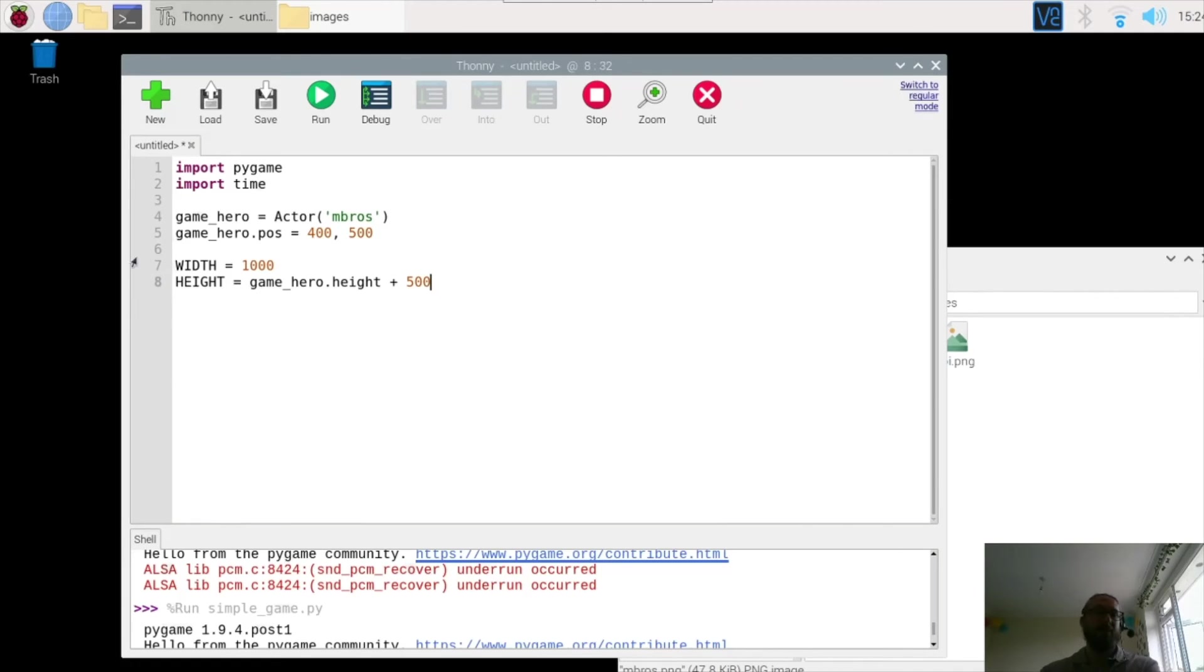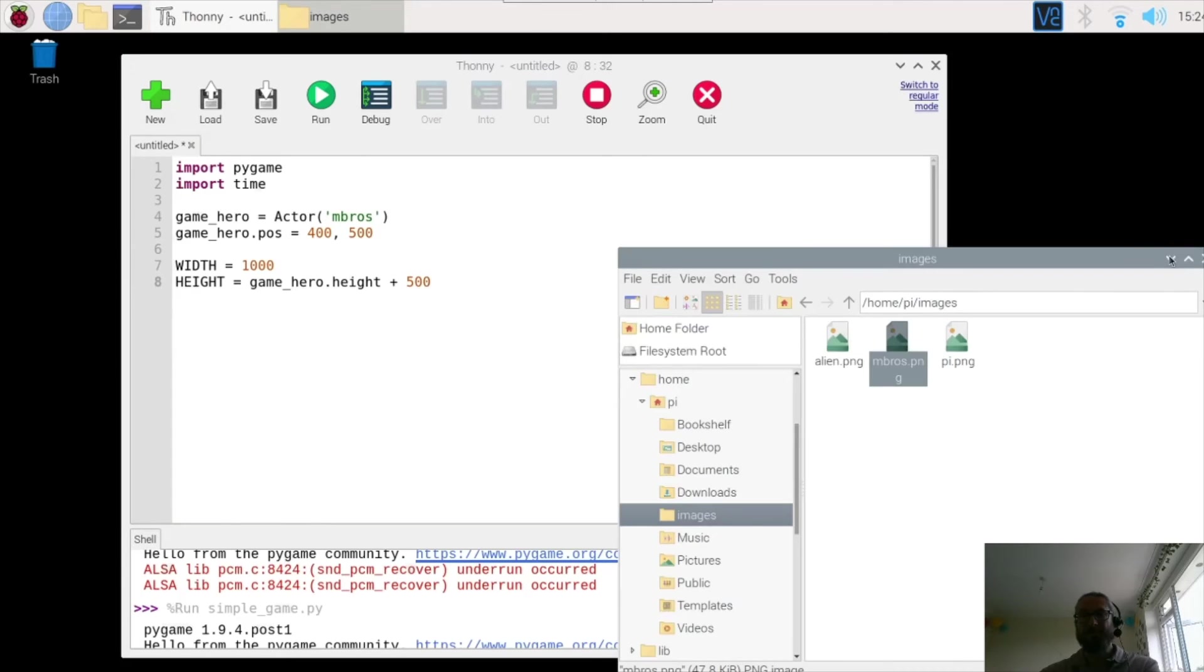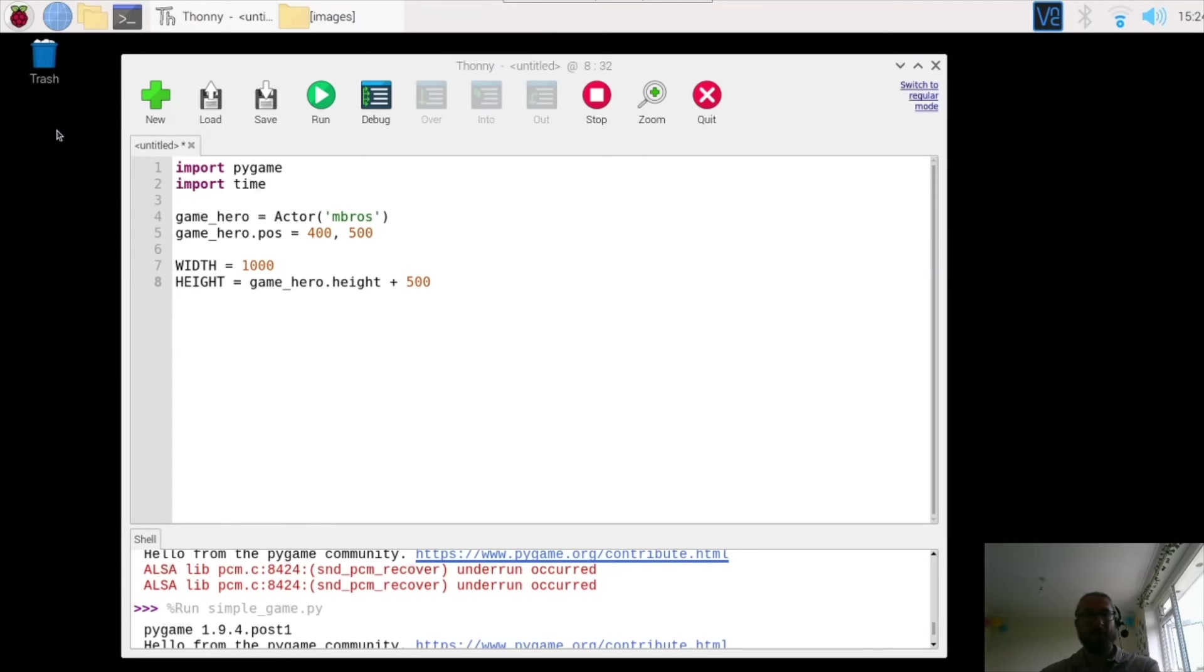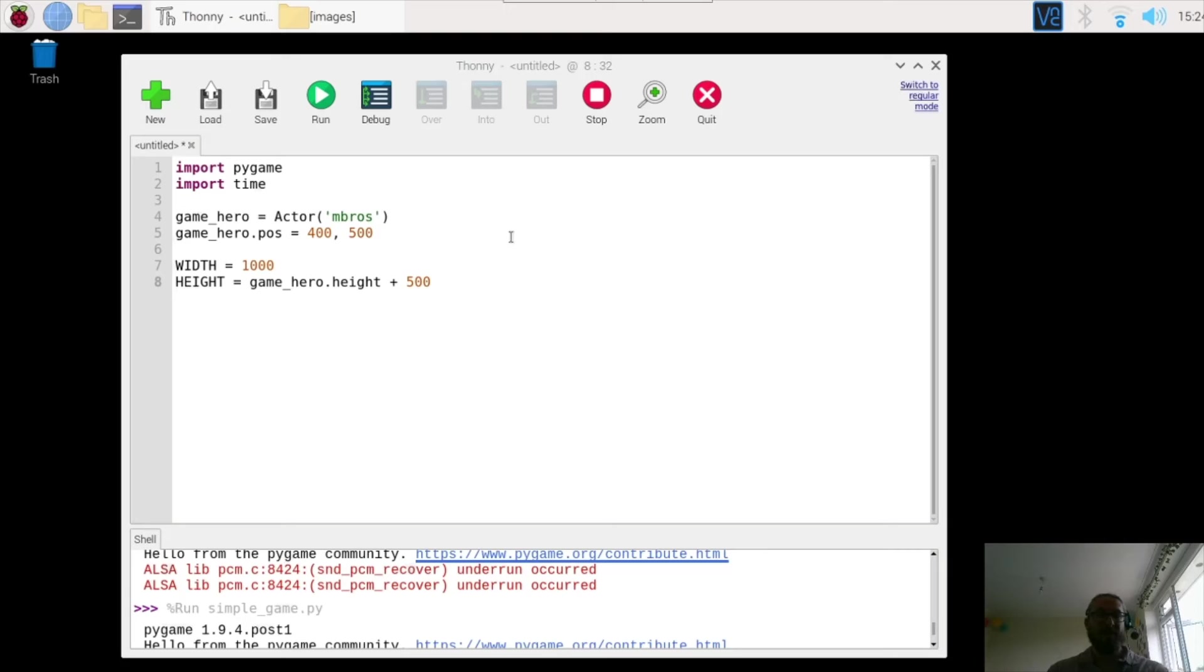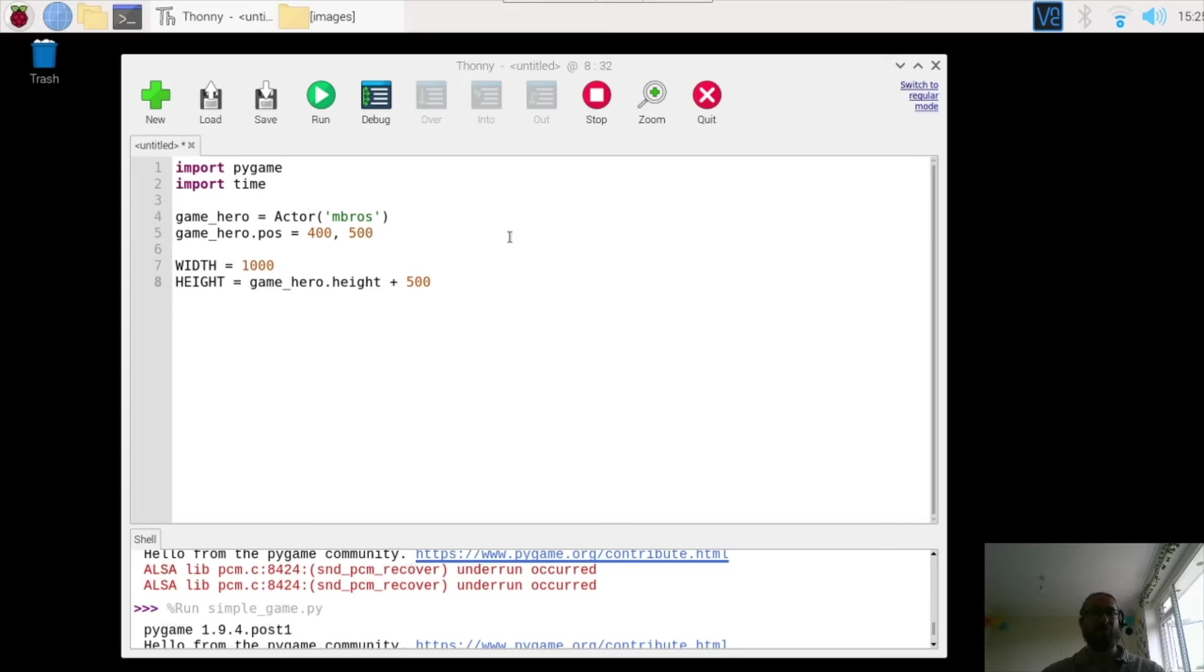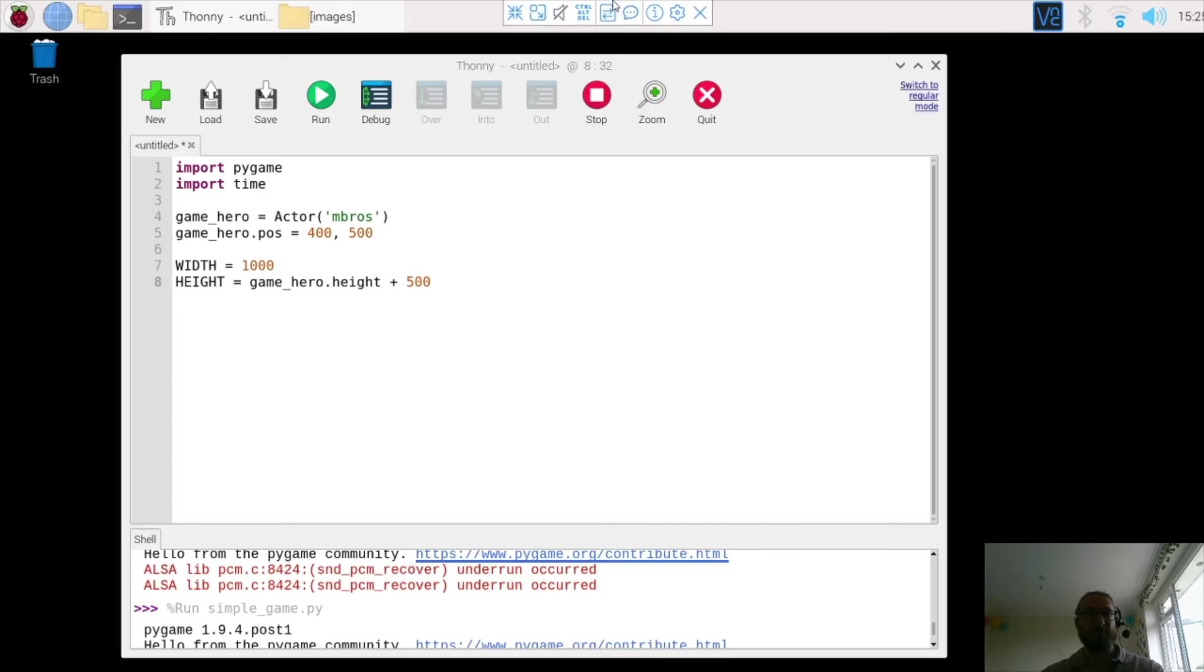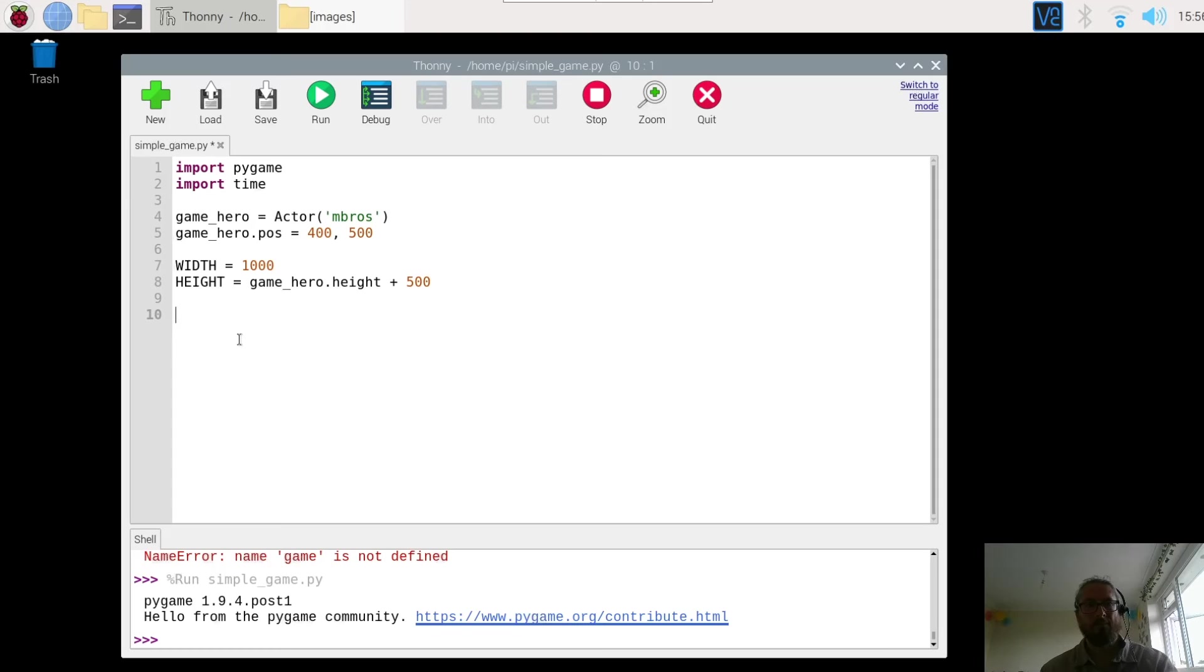So I'm creating a screen for my game. The width is going to be 1000, a bit like this screen here. And then the player or the game hero is going to be displayed, and the height of the screen is going to be 500 above it. That ensures that you get a nice size that fits the game player. Obviously, if you use a different picture, it's still going to fit in because you've always set it to be 500 pixels above the top of the image.